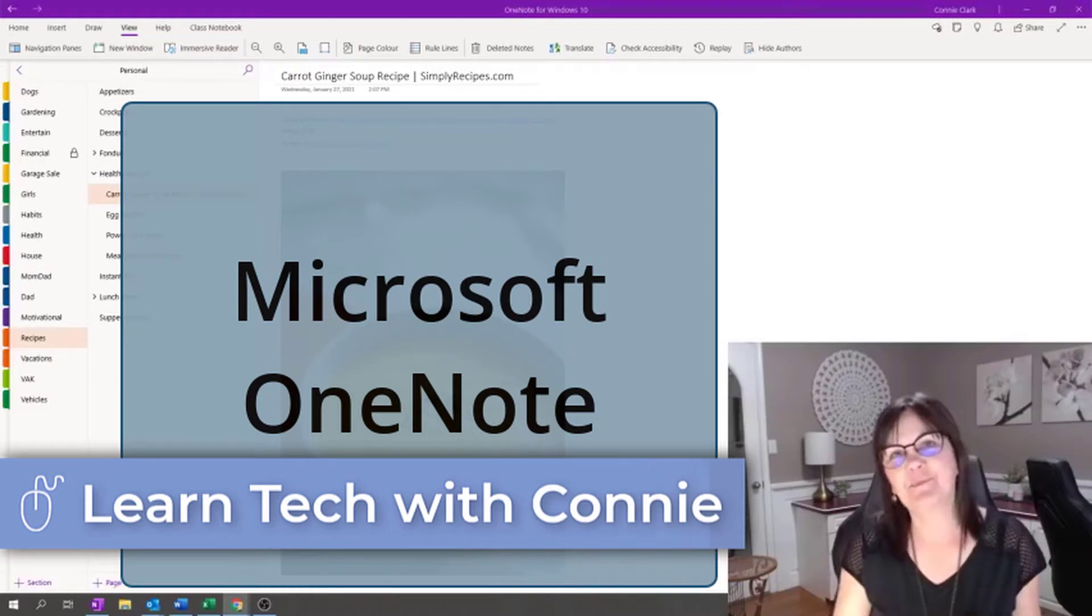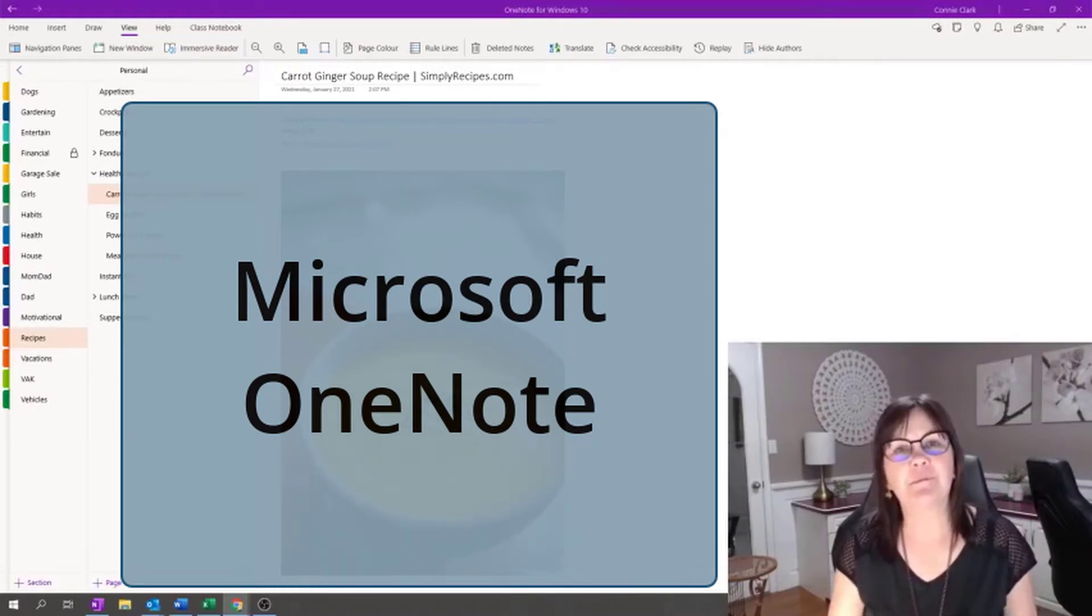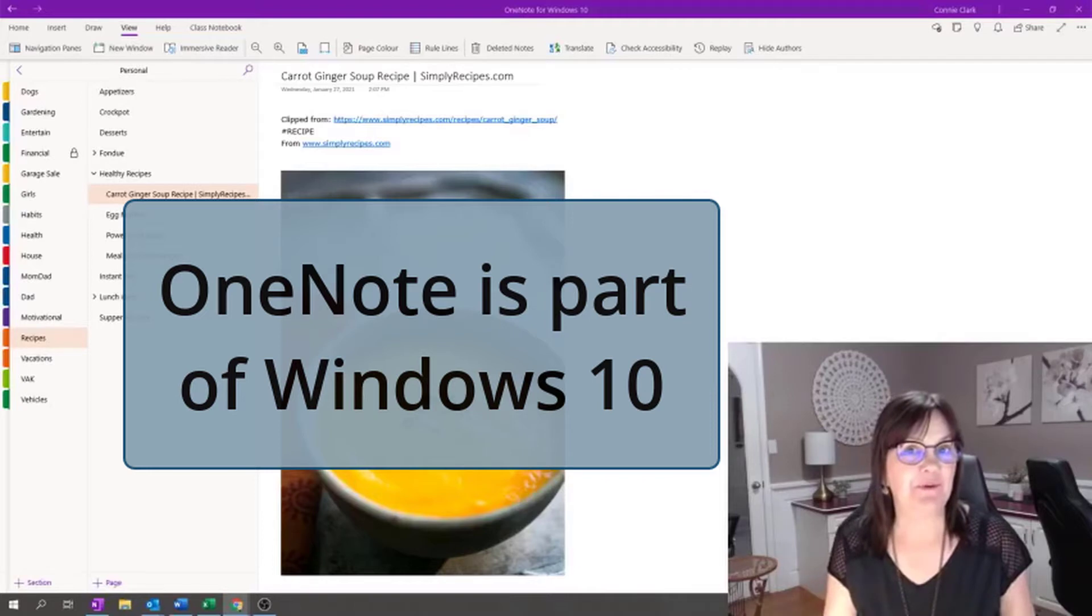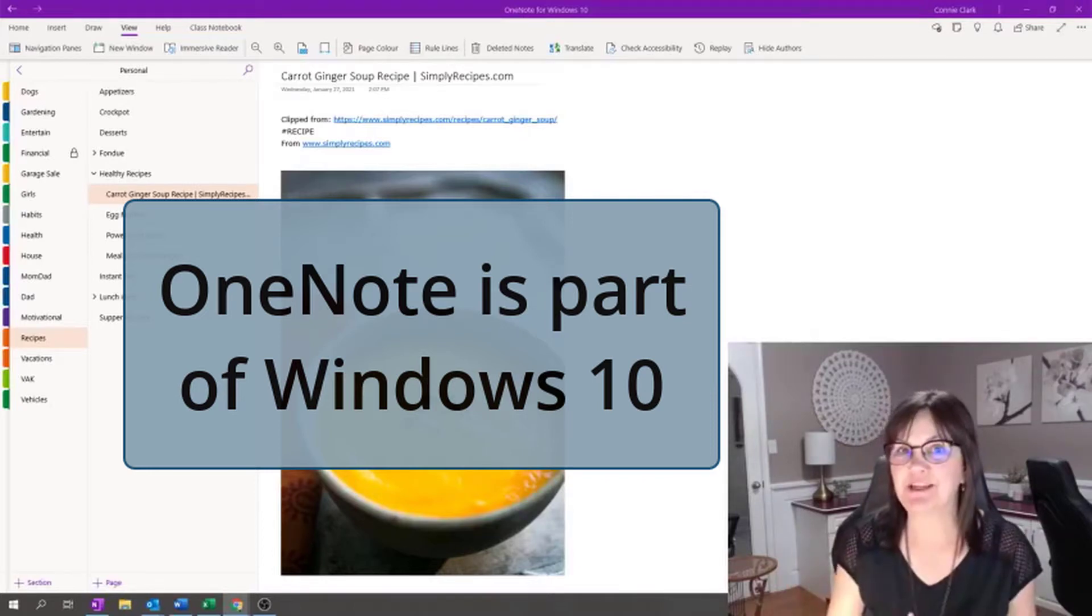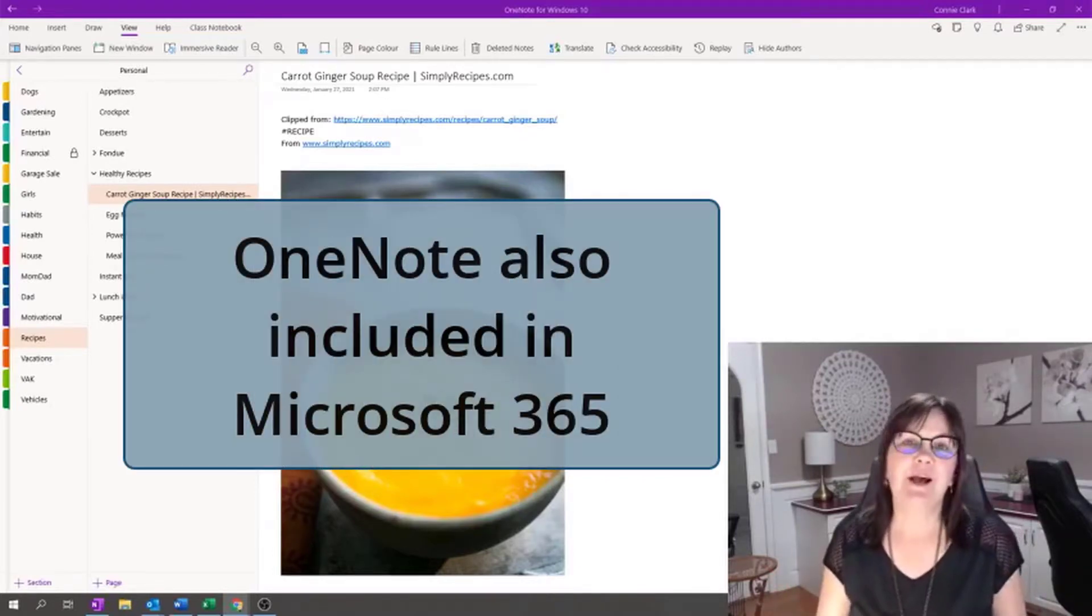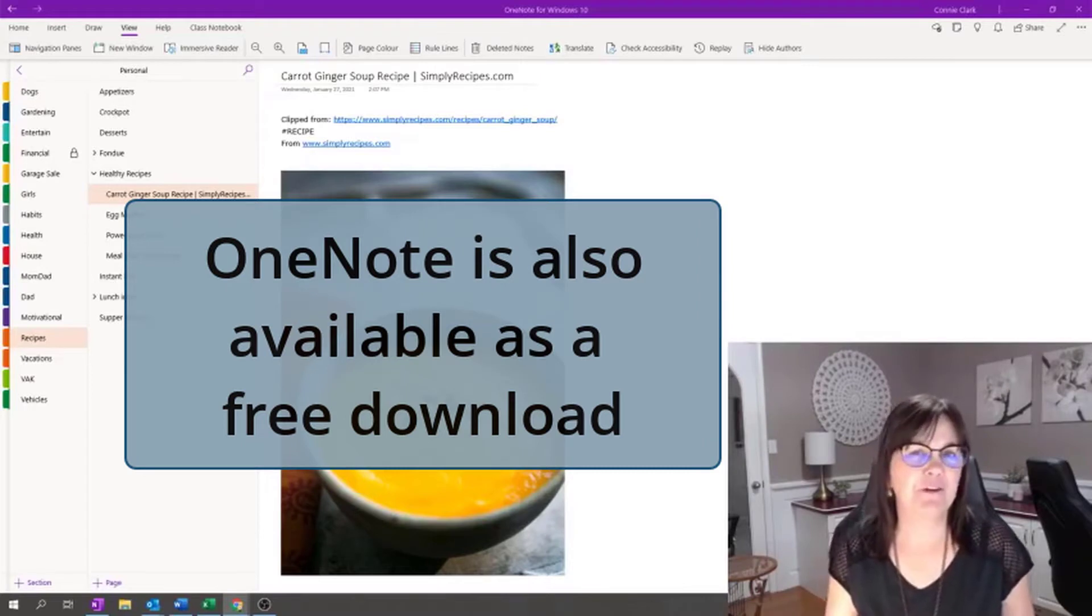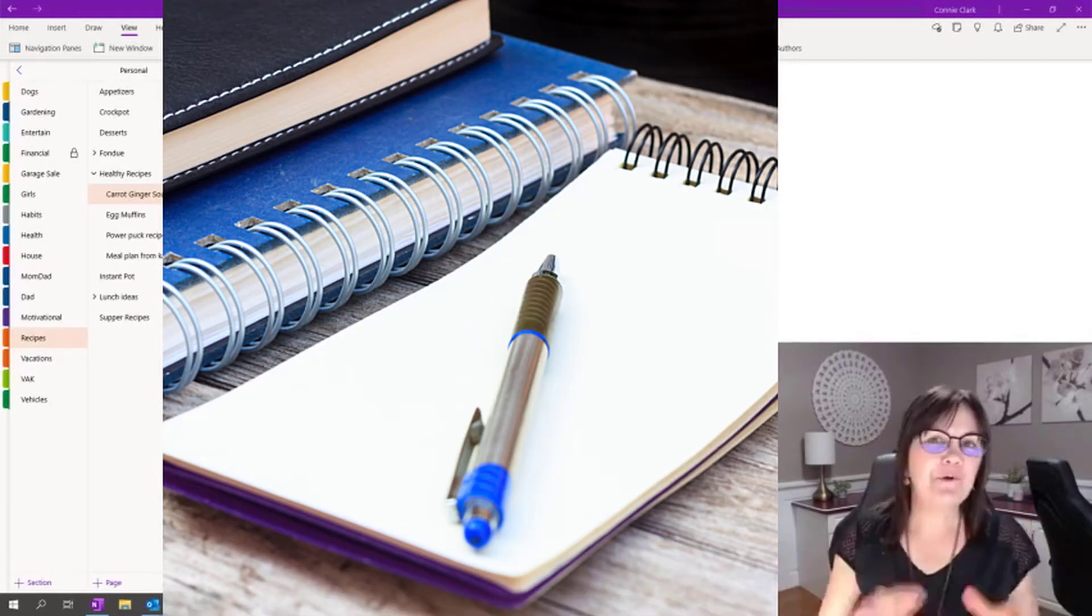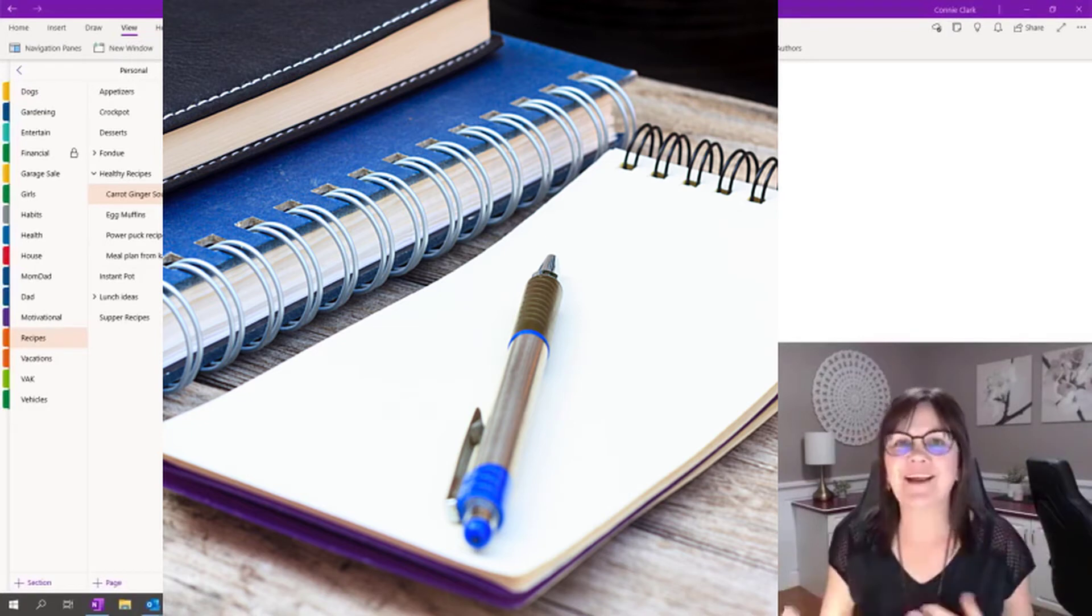If you haven't heard of this program yet, OneNote is part of Windows 10. So if you have a new computer or if you've updated your computer to Windows 10, then you might already have OneNote. But we're going to look at this as an alternative to paper, an alternative to notebooks and sticky notes and all that kind of stuff.